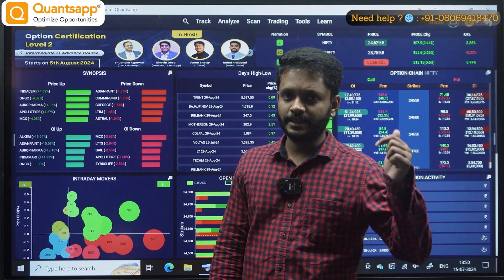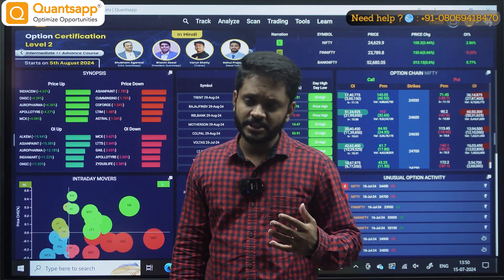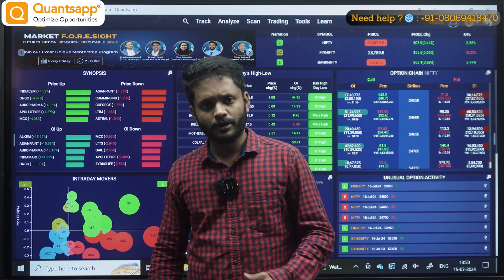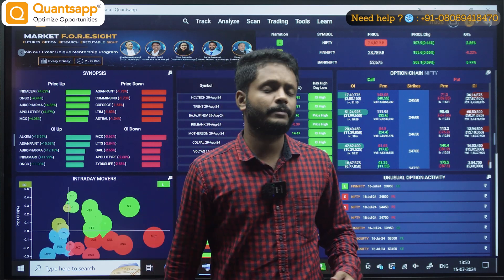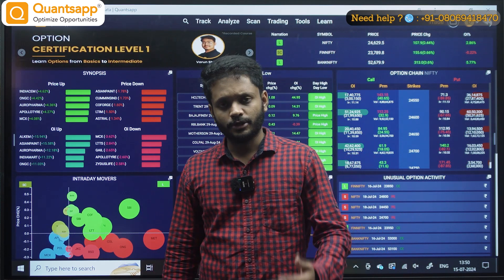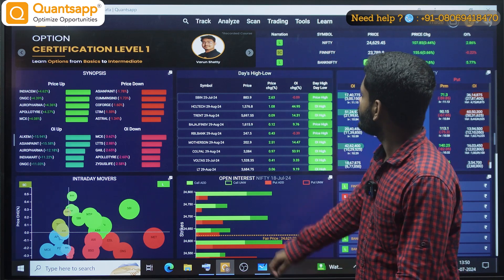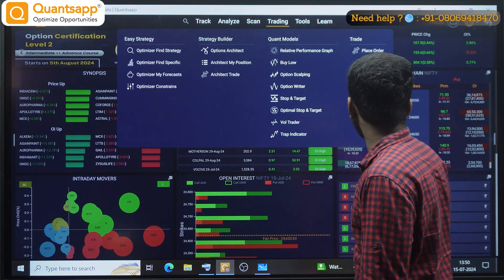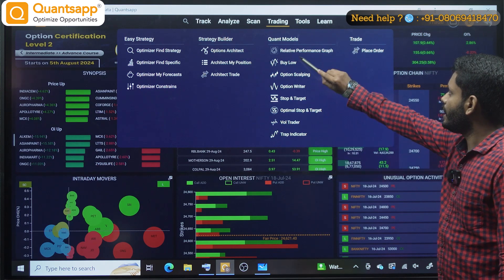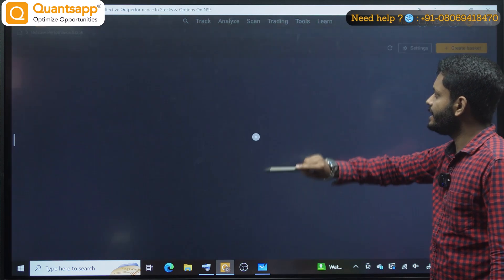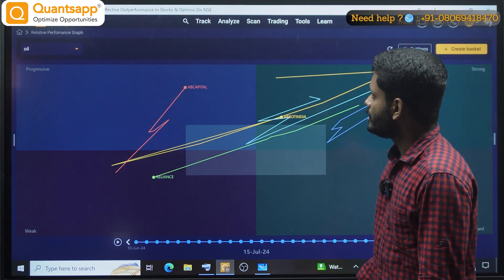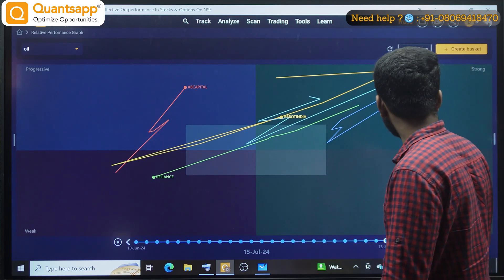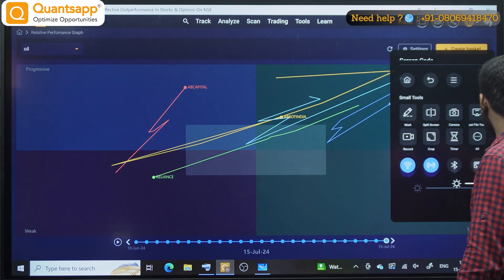In the RPG tool, I have a detailed, full in-depth video available in your video library. You can see that. I have a trading option here — I am clicking on Trading, then Relative Performance Graph. This is how the interface looks like.